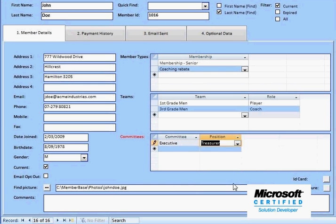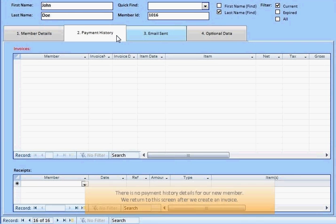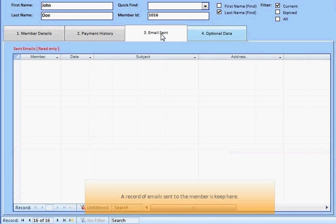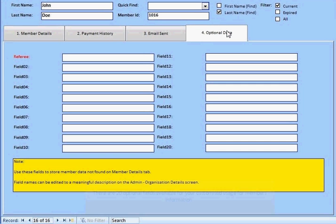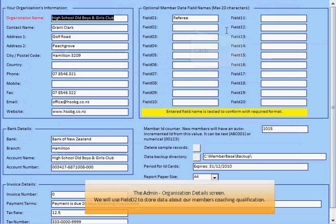You can view the history of financial activity and email communications on the members' screen. As a new member, there are no current records — we will revisit this screen later. There are 20 optional fields available for your customized usage for member information. We will use Field 2 to store coaching level qualification.